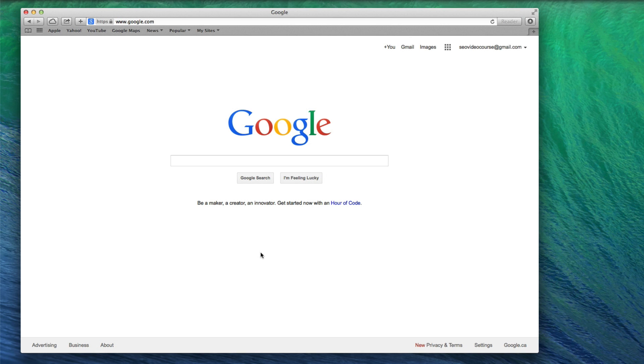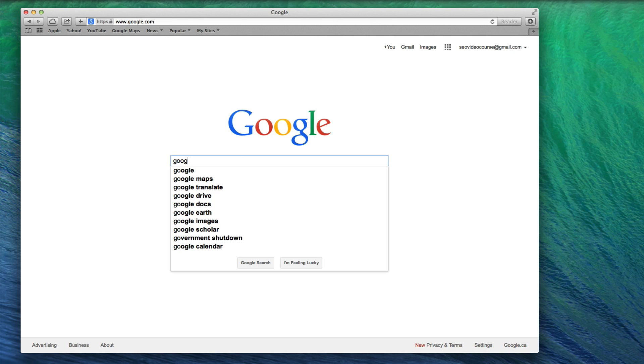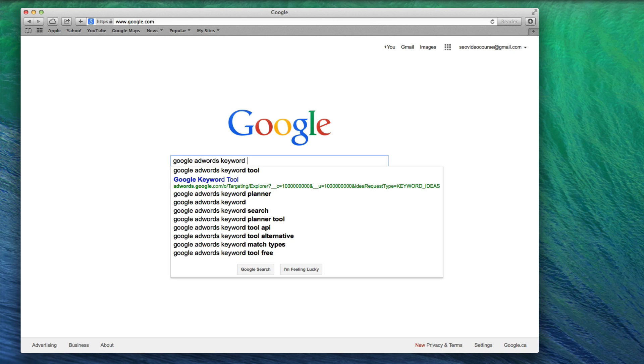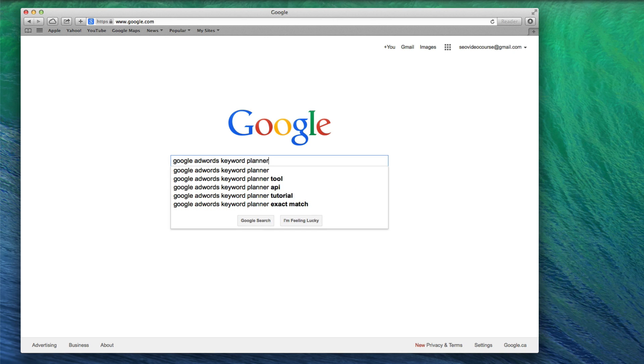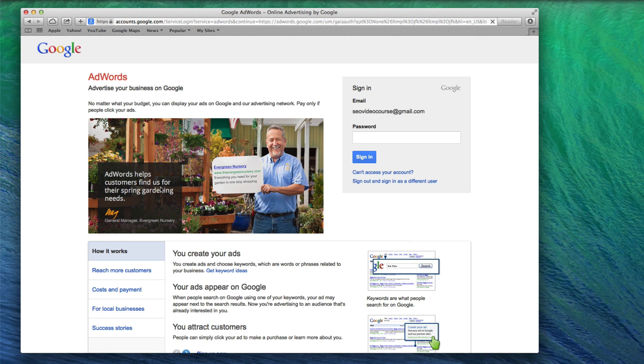The first thing I want you to do is go to Google and do a search for Google AdWords Keyword Planner. The first result should be for Google AdWords Keyword Planner, so click on that result. In order to use this tool, you will need to have a Google AdWords account, so if you do not have one, pause this video now and sign up.